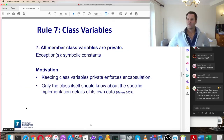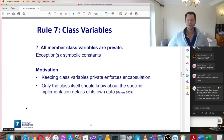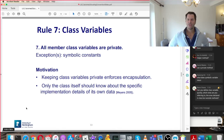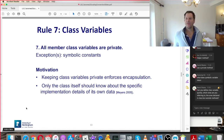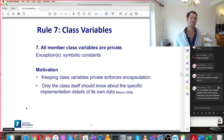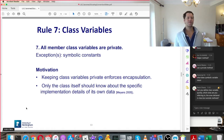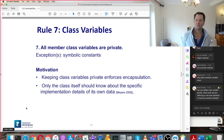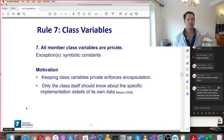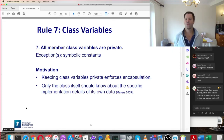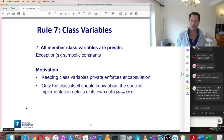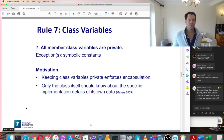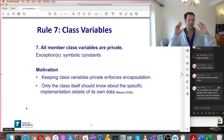Rule number seven: all member class variables are private. The only exception is symbolic constants, which don't have to be private. Keeping class variables private enforces encapsulation — one of the fundamental concepts in object-oriented methodology. Only the class itself should know about the specific implementation details of its own data. This rule is something we've implied already over and over again, but now we're making it official.